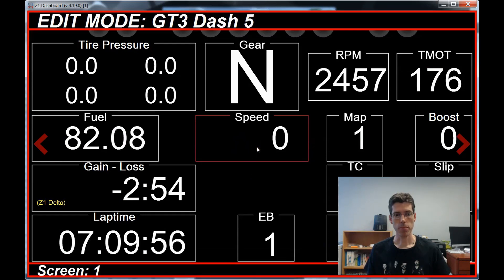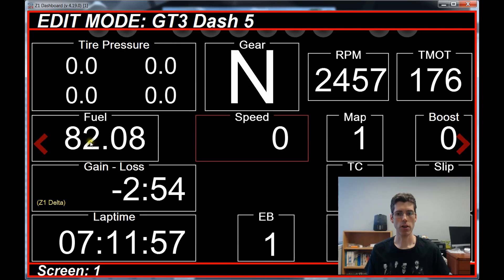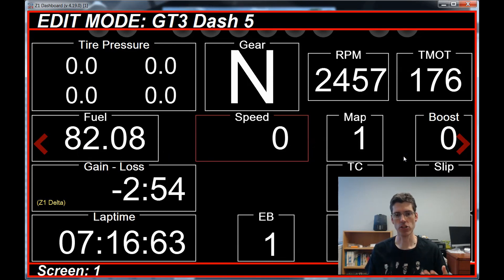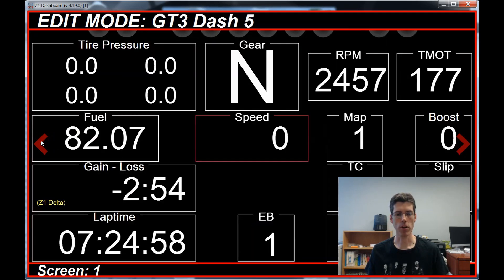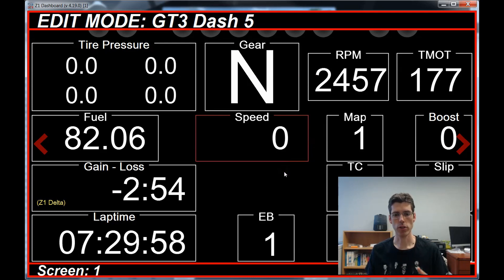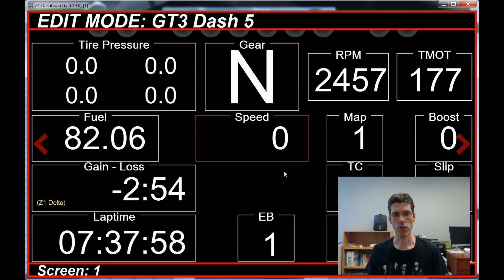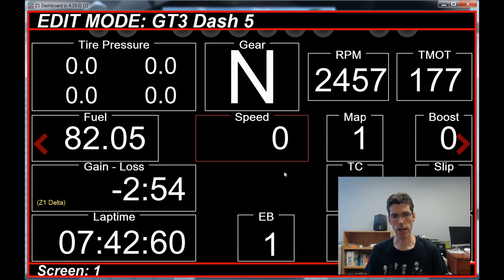When I have Edit Mode turned on, in addition to clicking on these arrows, if you have buttons assigned to the next and last screen option, when Edit Mode is on, those will actually scroll through your dashboards in the same way that clicking on one of these arrows would. Then when you turn Edit Mode off, they go back to cycling through the dashboards you've assigned to your car. And if you have an LCD screen with Edit Mode turned on, you can just tap on the left or the right side of the LCD display to change the dashboard within Edit Mode.